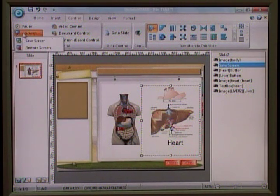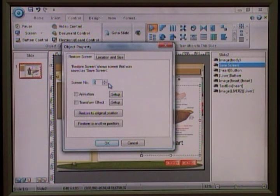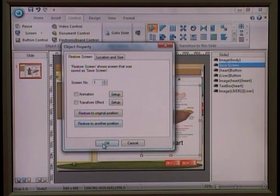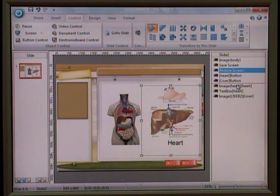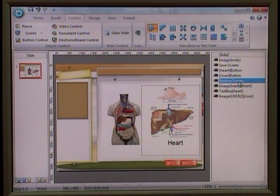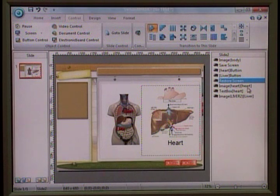The next thing I need to do is restore screen. Restore screen is where you want to bring back or restore whatever you have saved earlier. In this case, the screen number is one, because earlier I saved as one, so now I want to restore number one. We need to know when to restore — in this particular case, we need to restore the screen before we show the image.